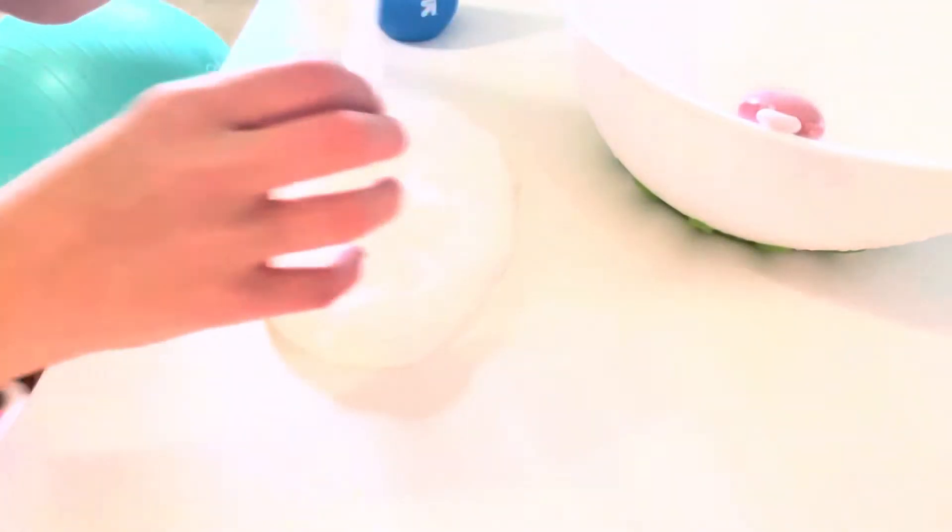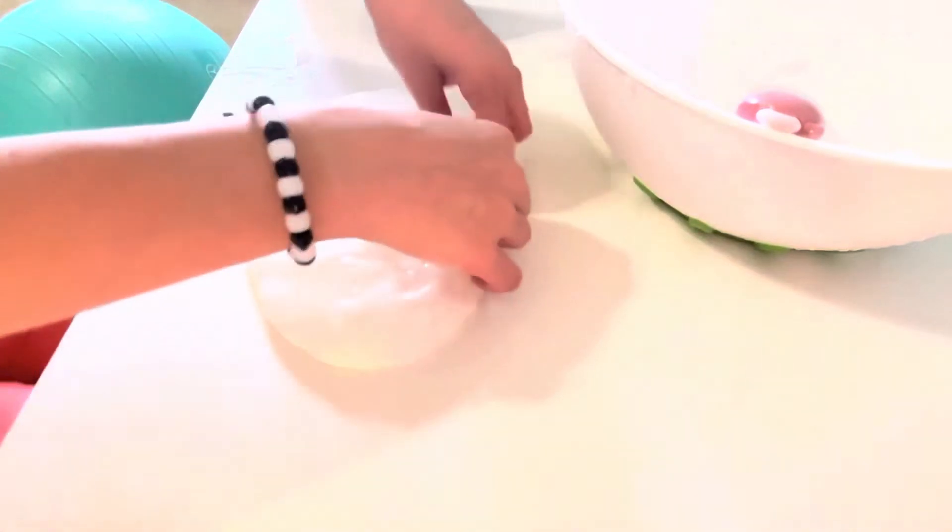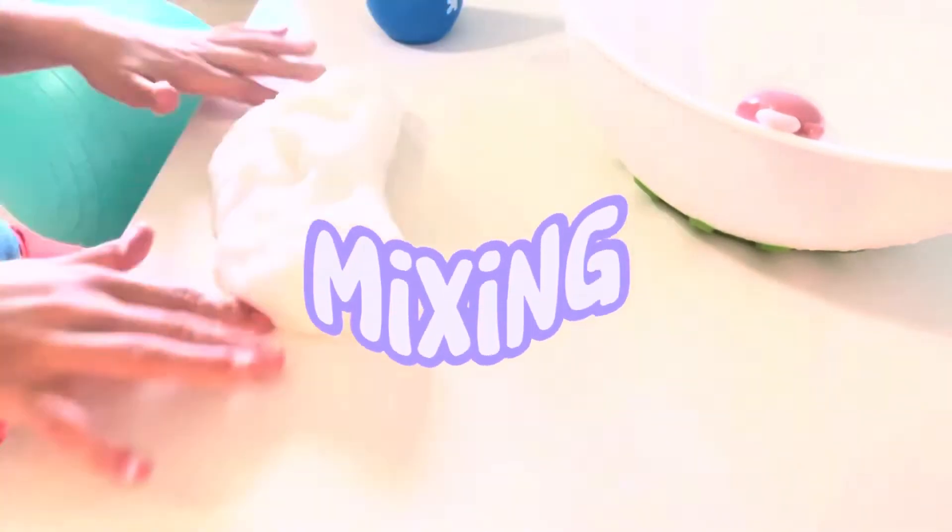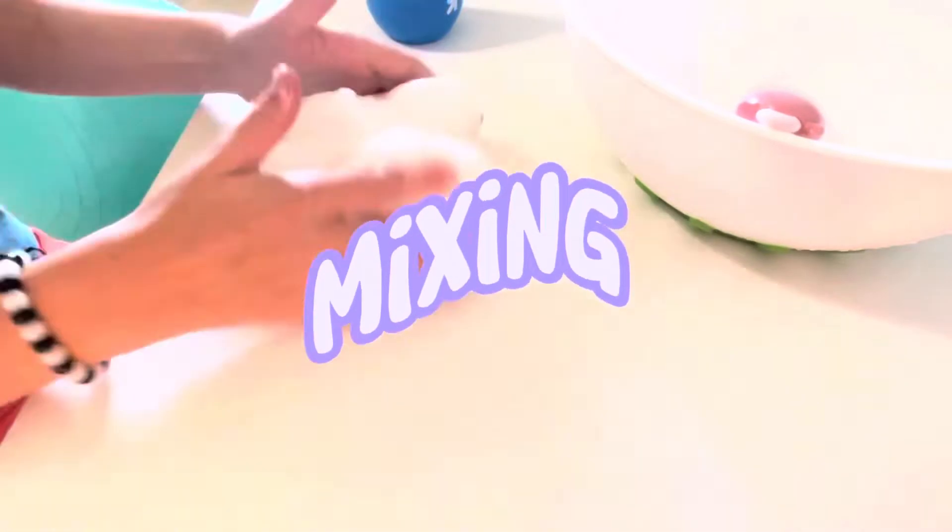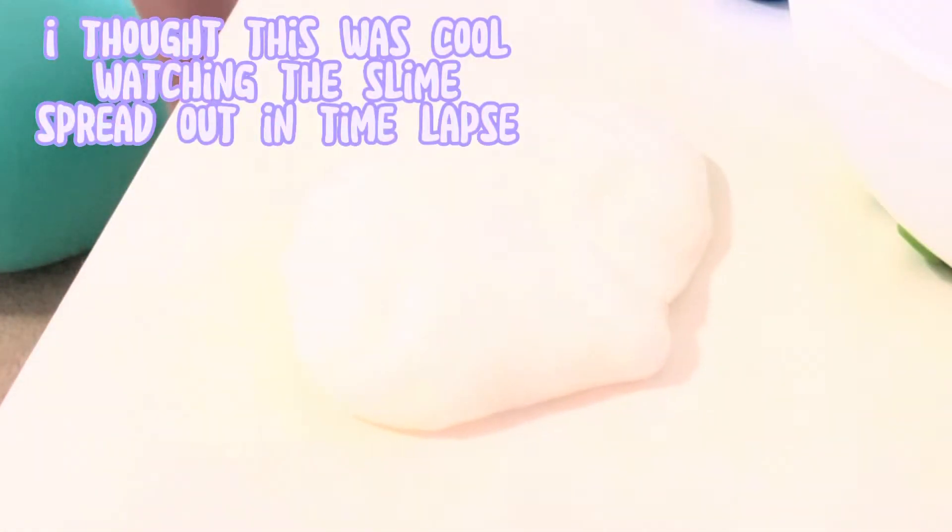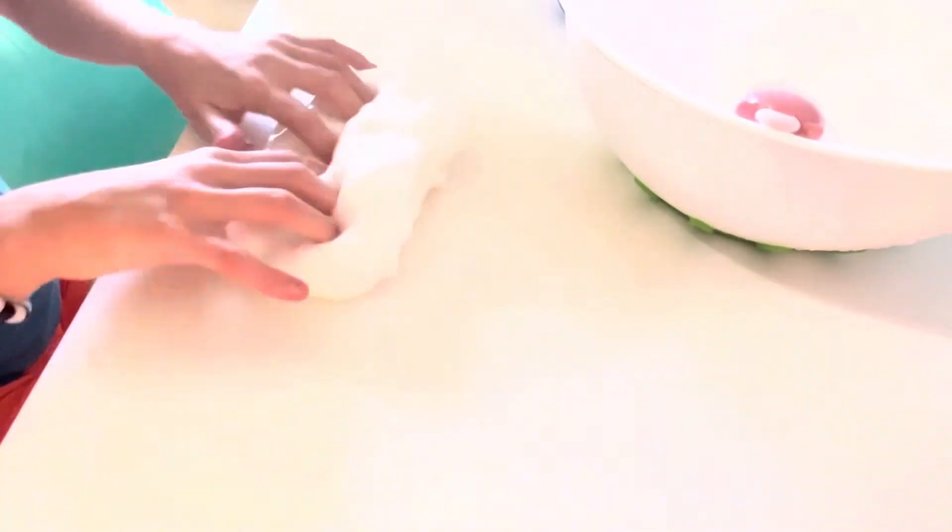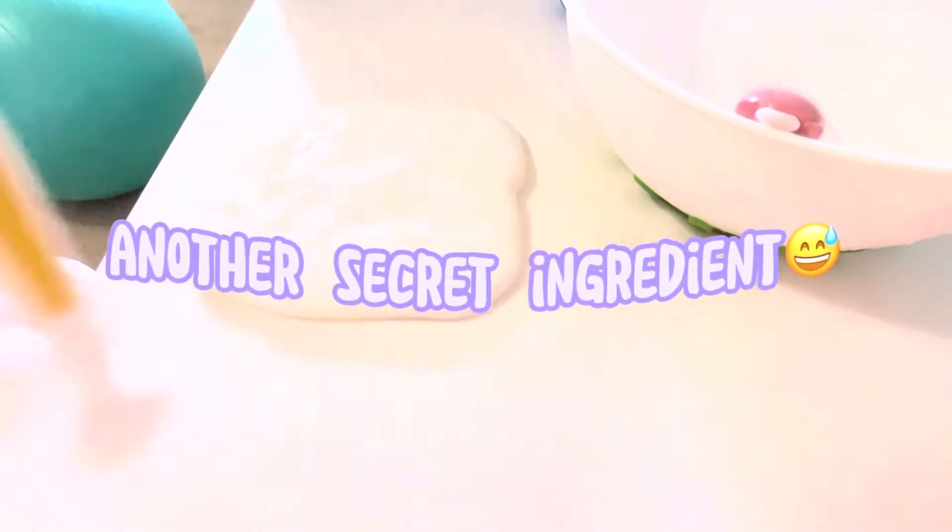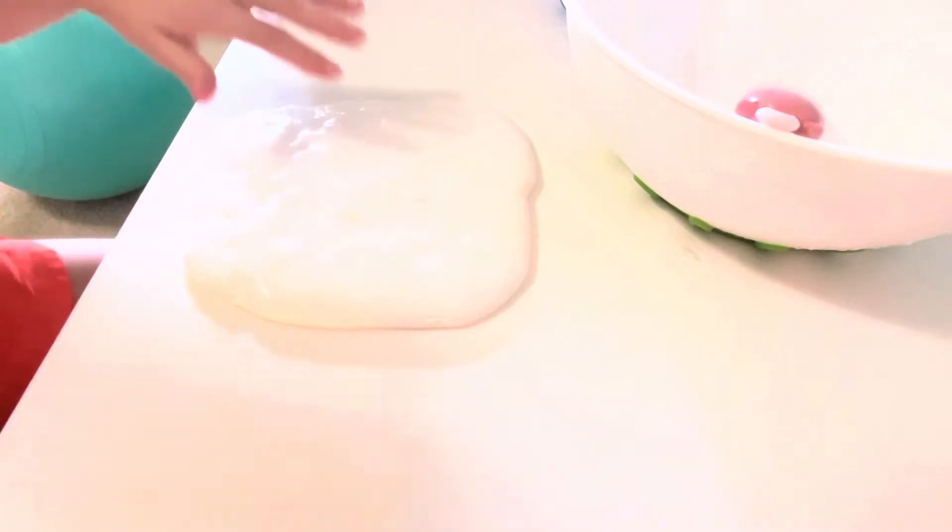So let me know if you want more like packaging orders and making slime videos like that, or if you just want my simple videos that I have been making. Okay, so this is actually coming together nicely. So I'm just going to mix all of that in.